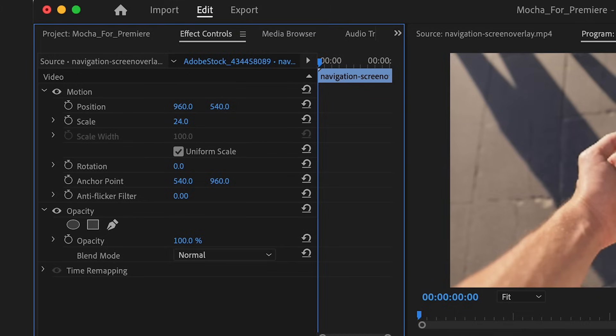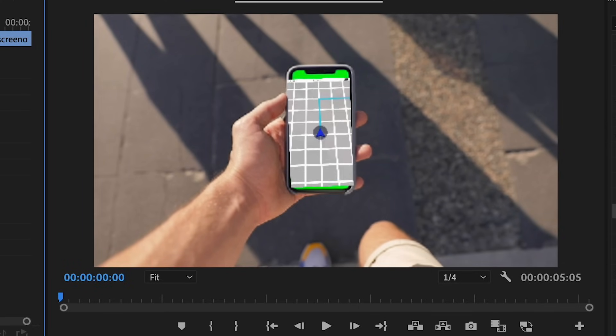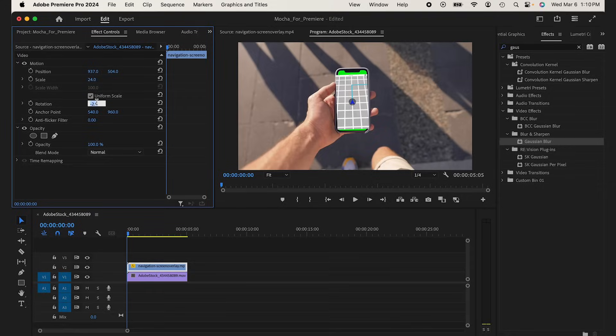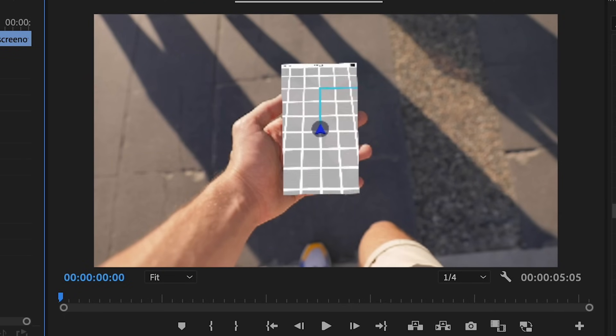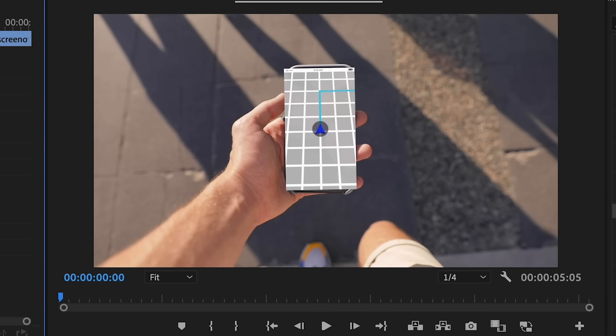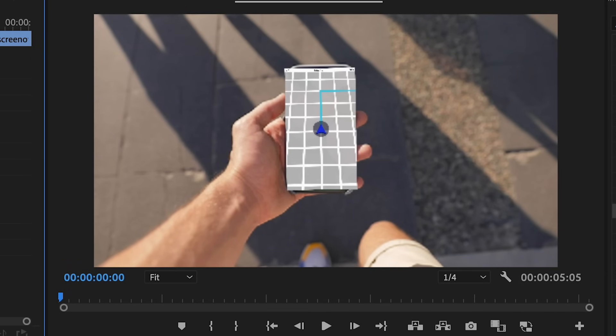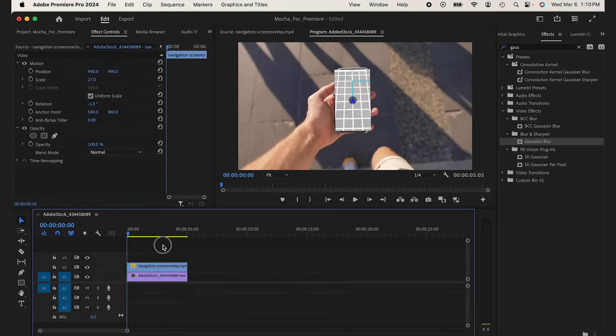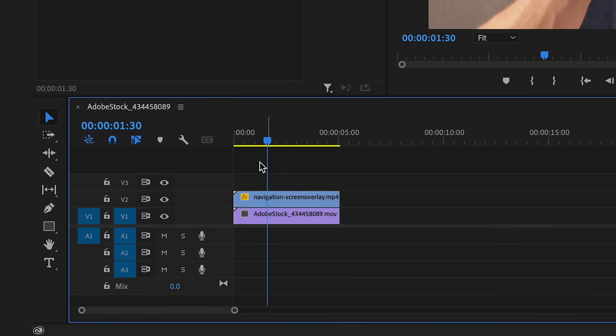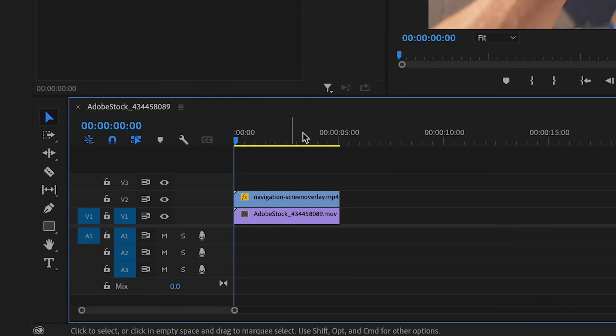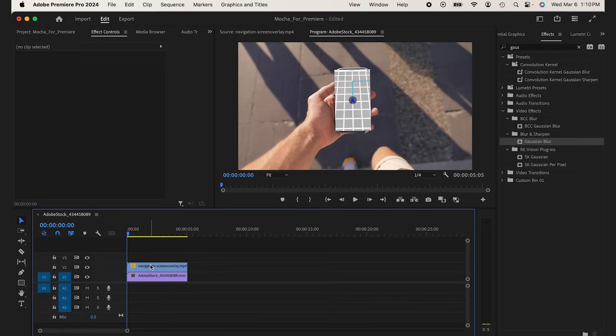I'm just going to try to make this the proportions of the phone as close as I can, so I really don't see any green. You'll see why later on. And that looks pretty good. So if I go to my first frame, I have this in a perfect spot.